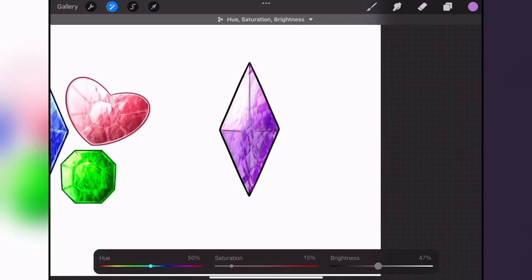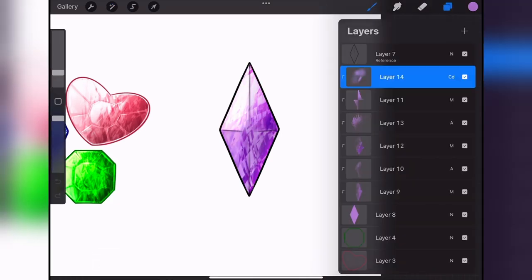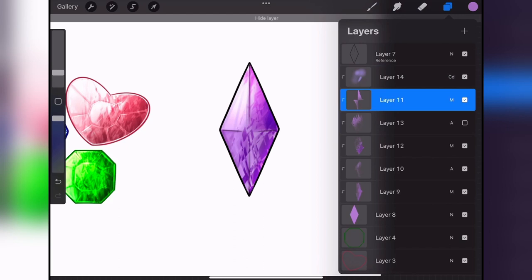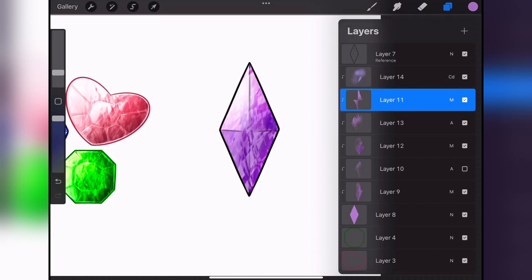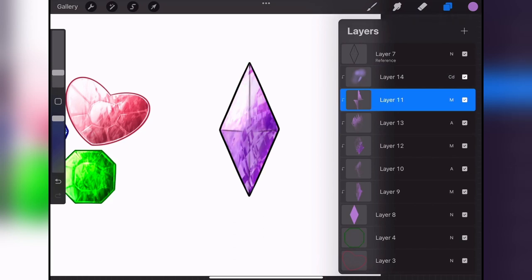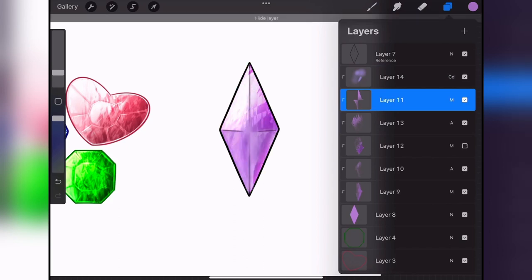Now I go in on a color dodge layer, and this just creates a cool effect around the edges. I went in with a soft airbrush, as you can see.